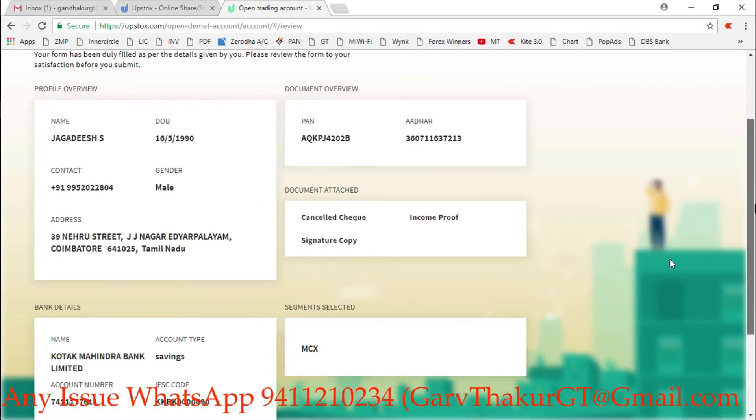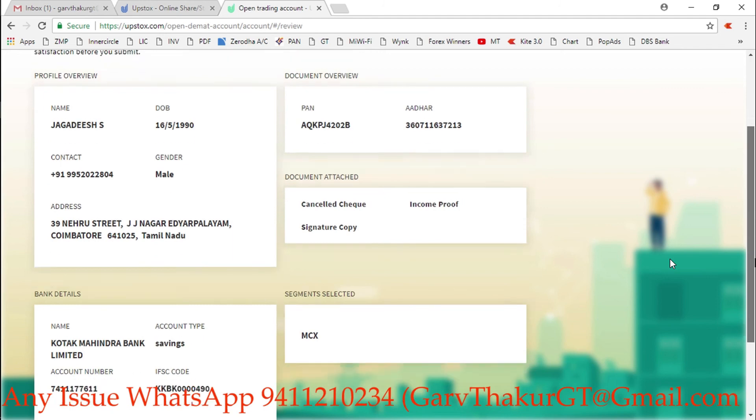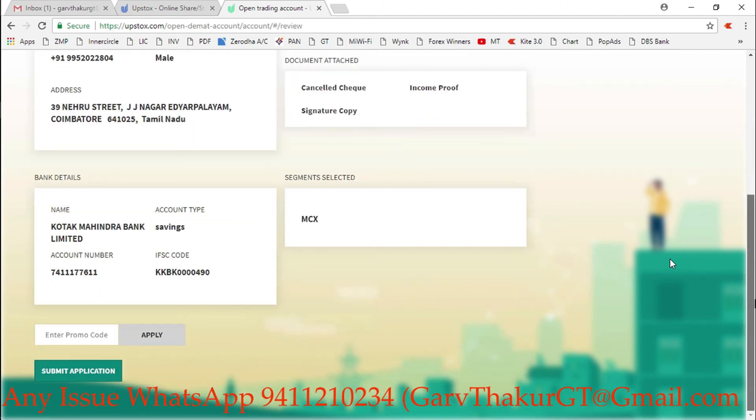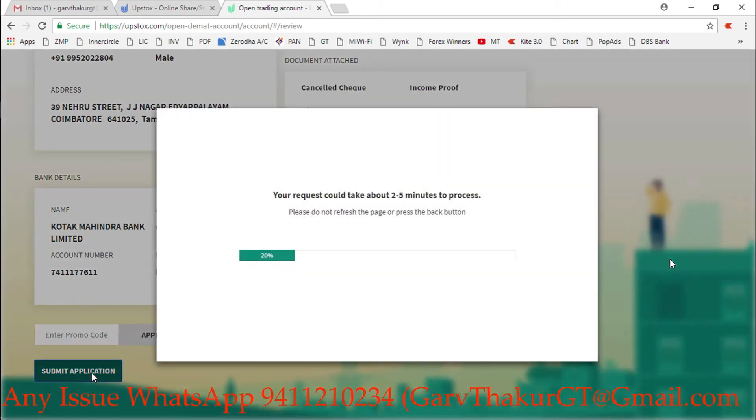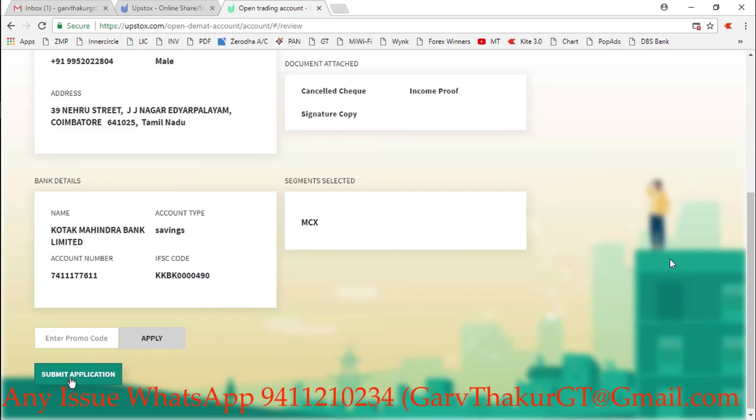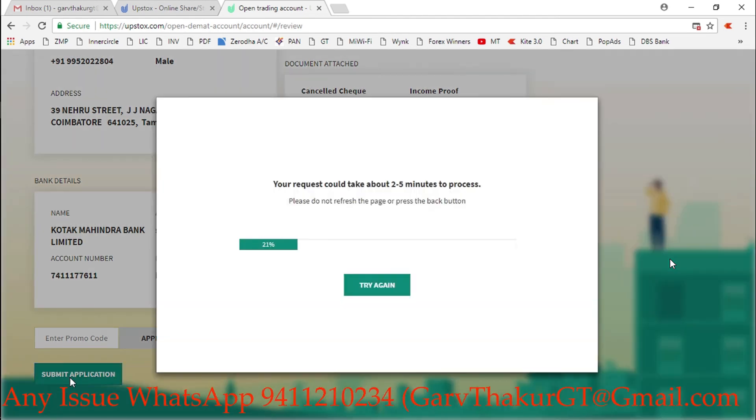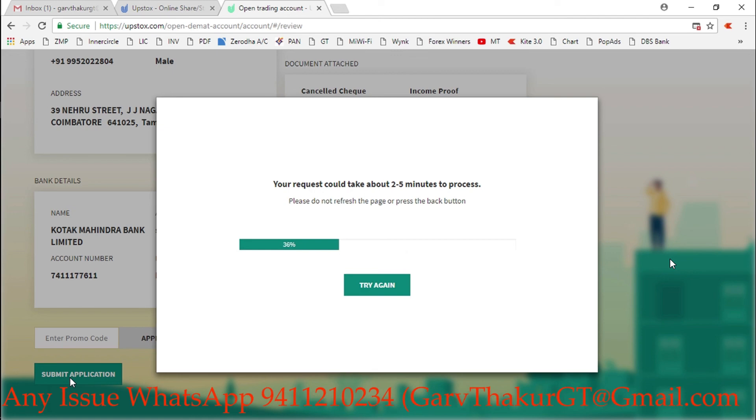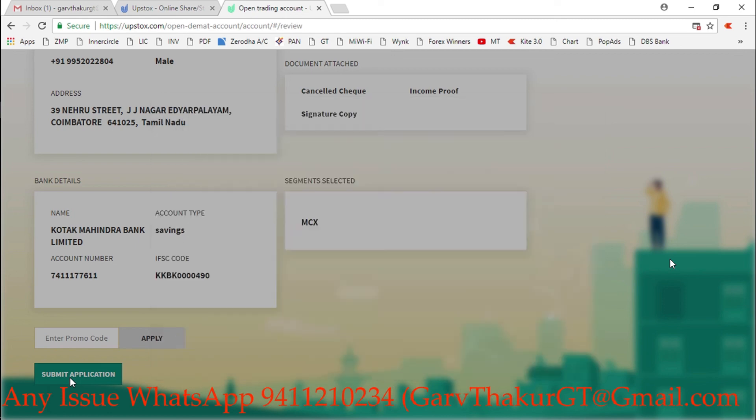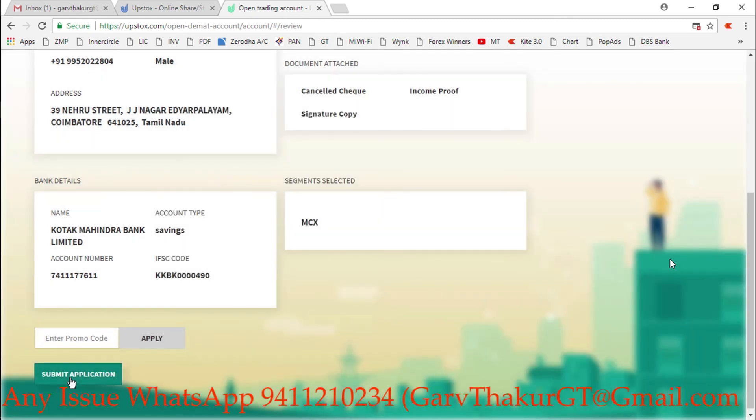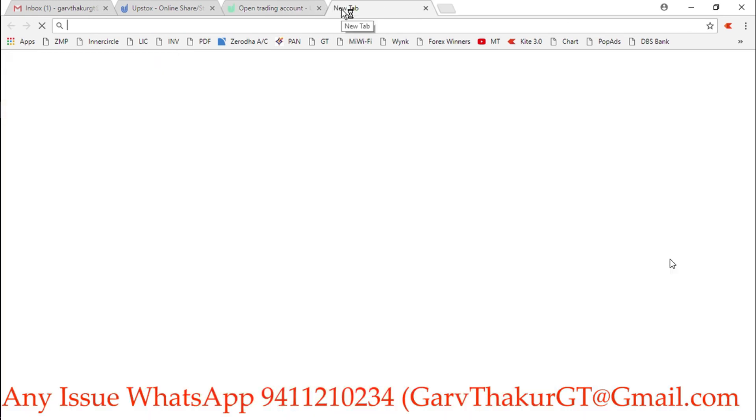These are the details - just confirm. Right now no promotion is going on, no promo code, so simply click on submit application. It will show you some progress going to 20%, then 21%, 23%. Simply three or four times click on submit. If it is going till the end, that's okay. If it is not going to the end, that's also okay. Just click three times on submit application if your percentage is stopping.